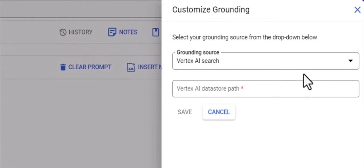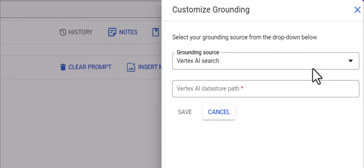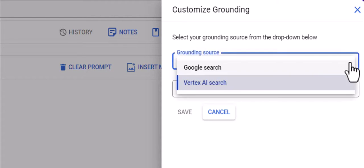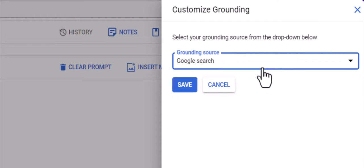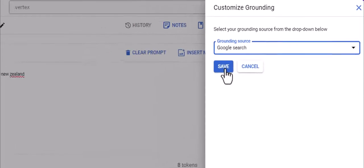And here I have the choice of grounding with Vertex AI search, which I've done a video on before, so I can create a data store in Vertex AI search and ground with that. But I'm going to ground with Google search. So select it just like that.